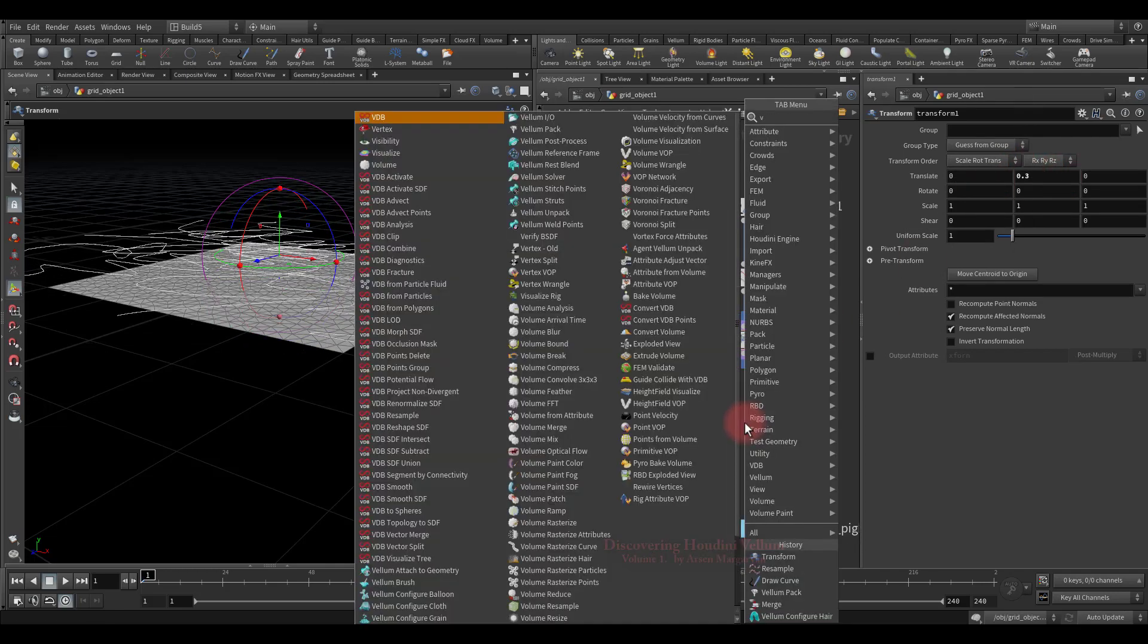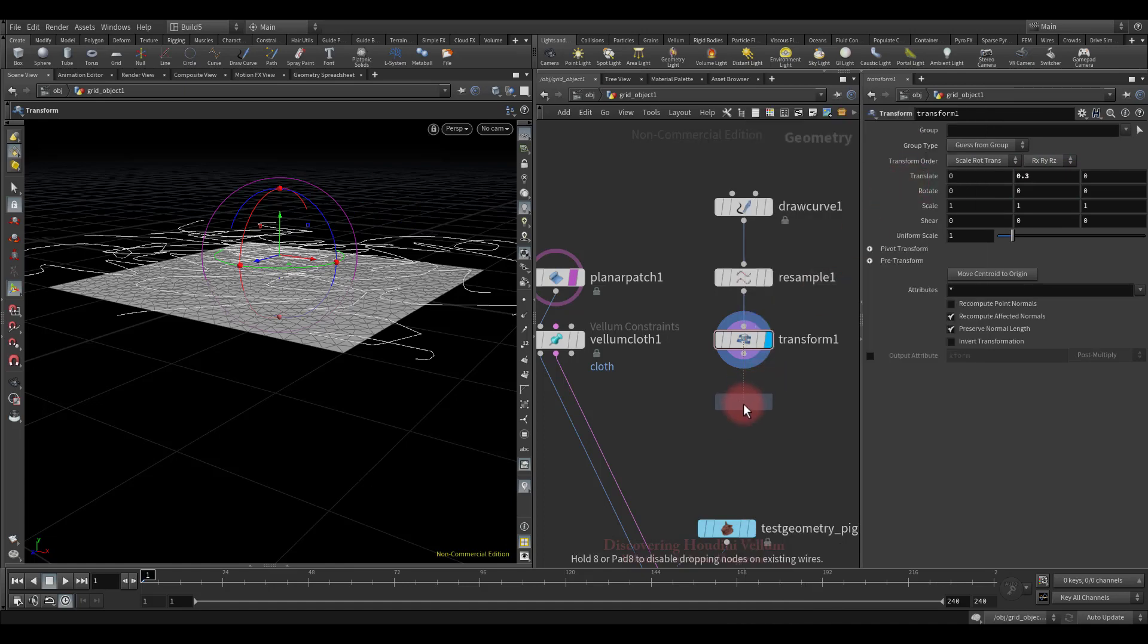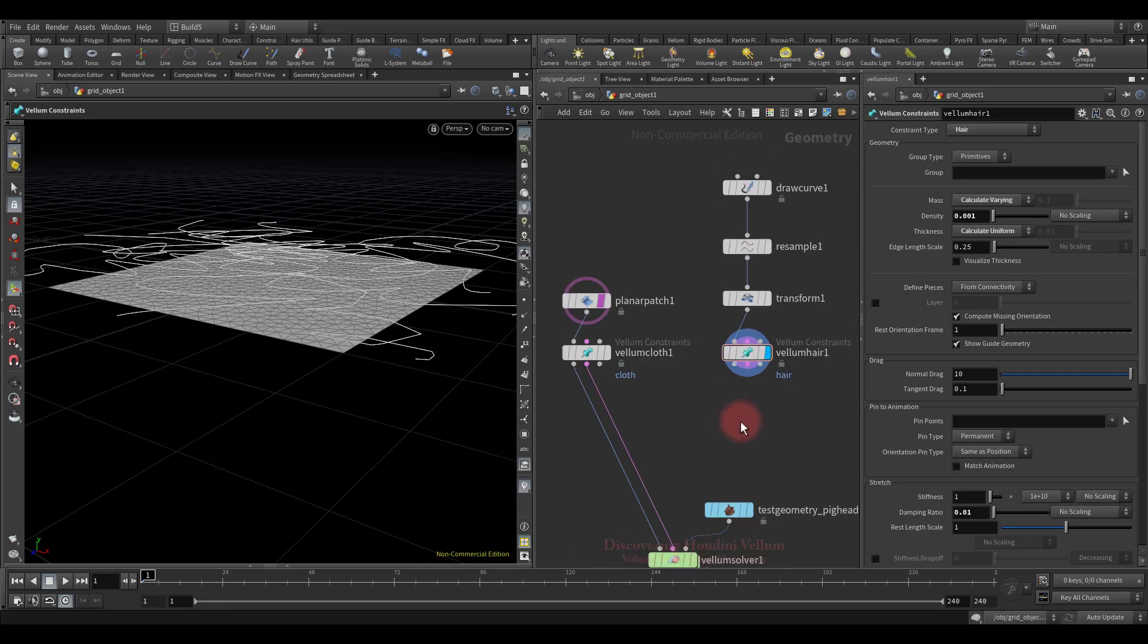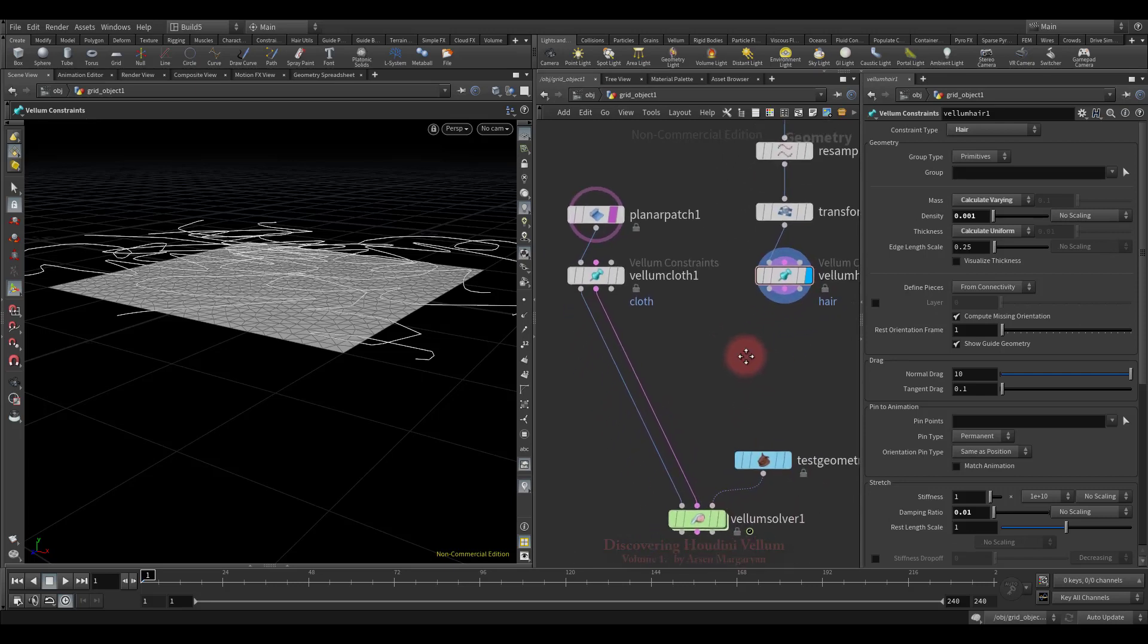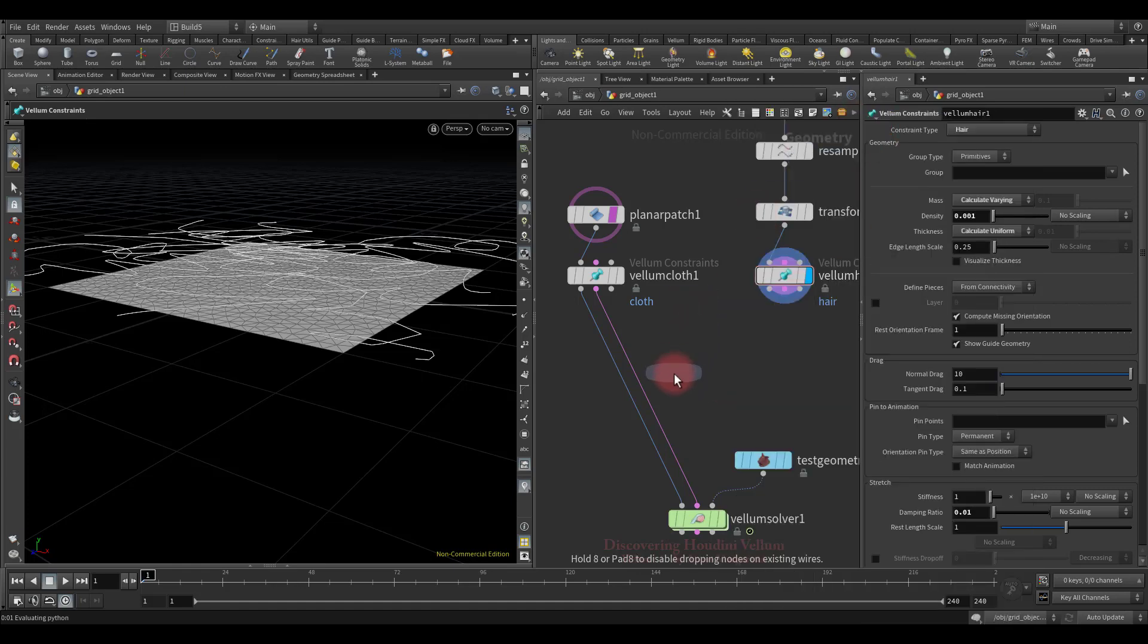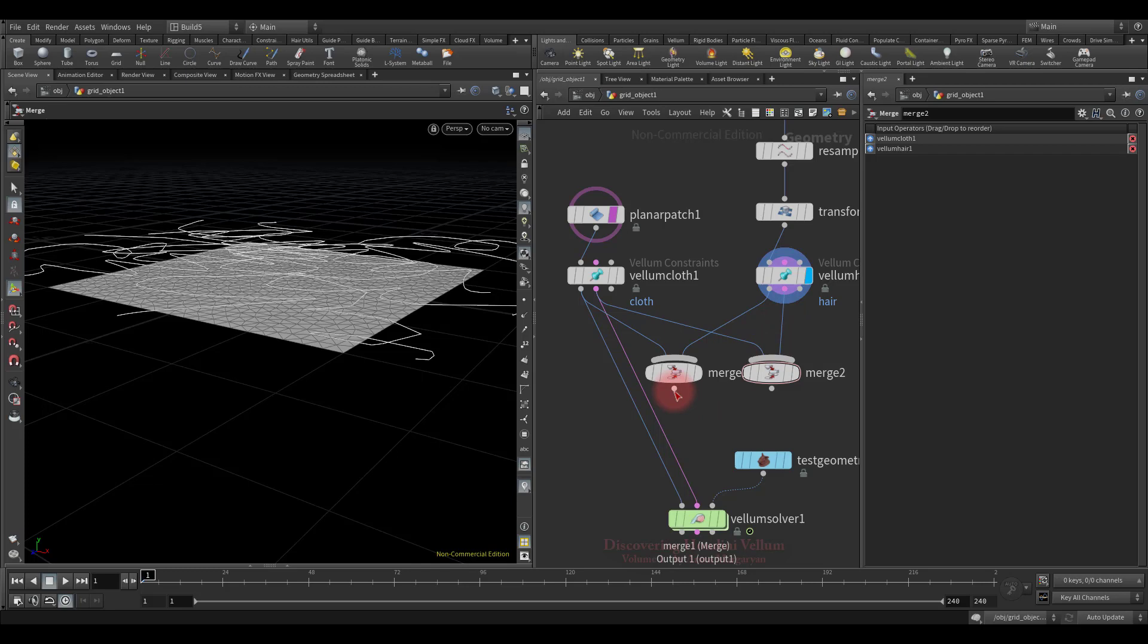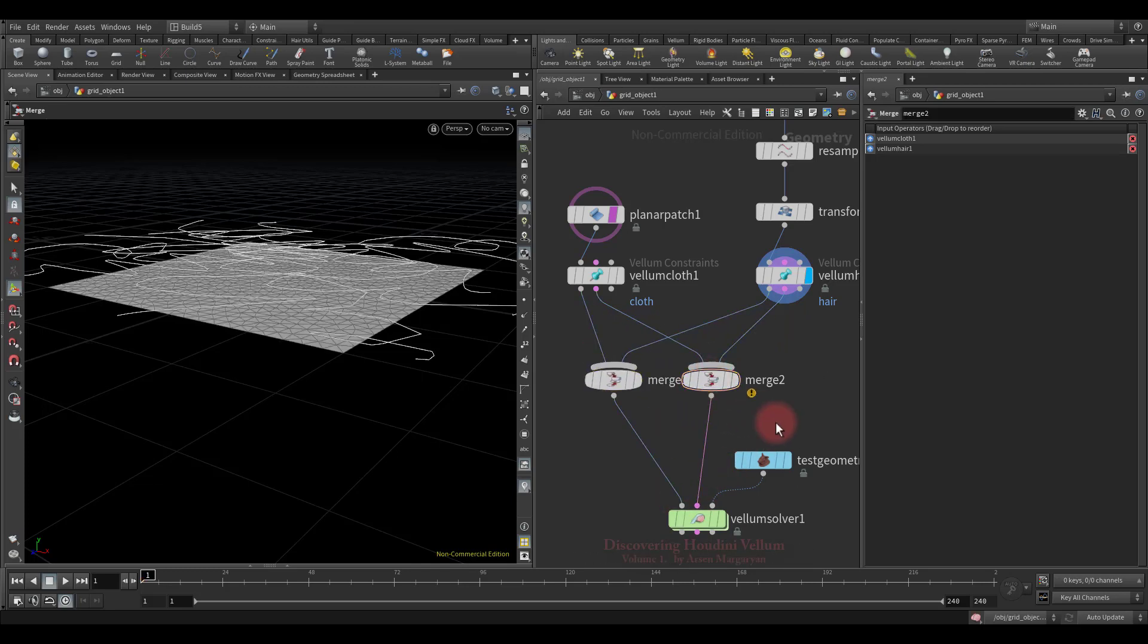Now let's move them up so that they are above the cloth geometry. Now we just need to configure them as hair and send them to the solver. To send the hair along with the cloth to the solver, we need to combine their outputs and then connect to the solver. This can be done in two ways. The first way is to merge the respective streams together and then send them to the solver respectively. That is, the cloth geometry with hair geometry, cloth constraints with hair constraints, and they will go to the corresponding inputs of the solver. That's it, this is the first way.